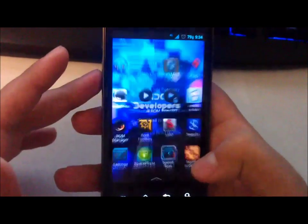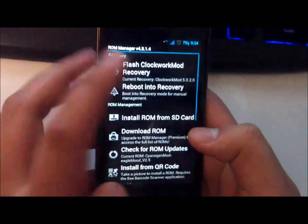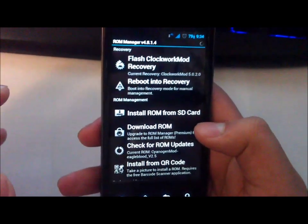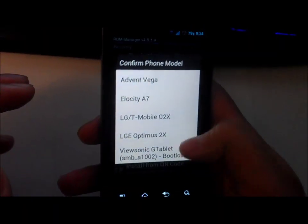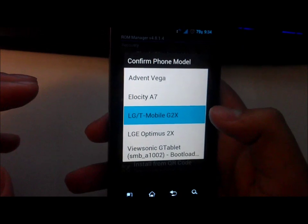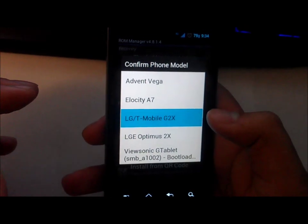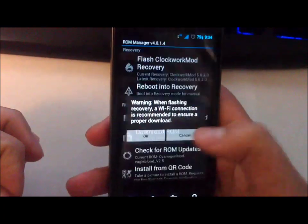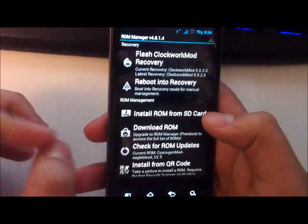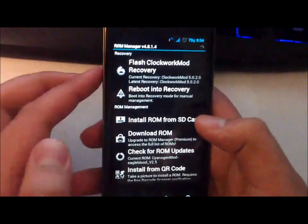So the same process as flashing a ROM. We'll be going to ROM Manager right here. Always flash the latest ClockworkMod Recovery, and there we go, LG T-Mobile G2X.